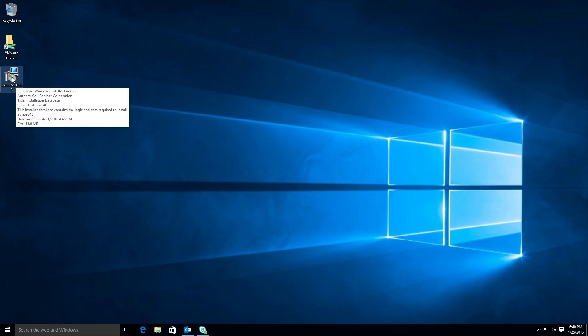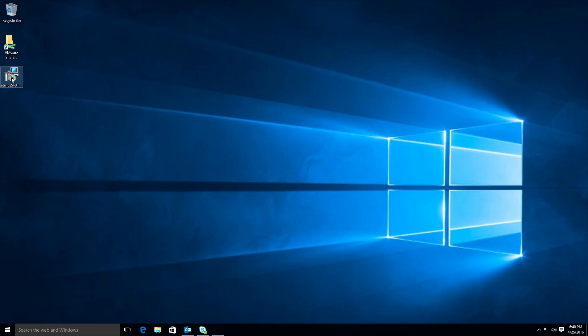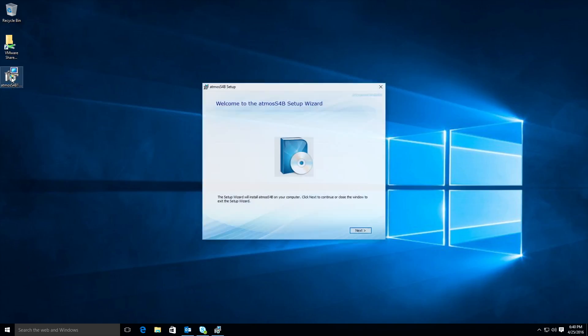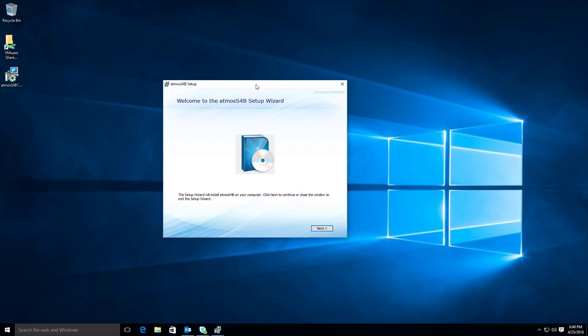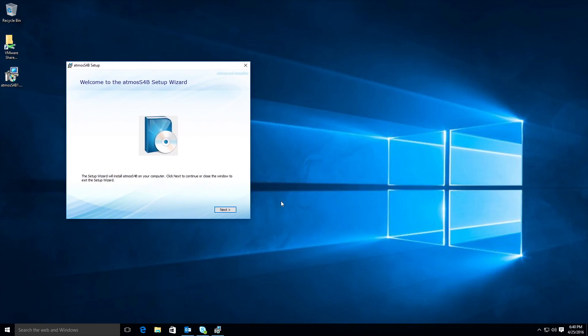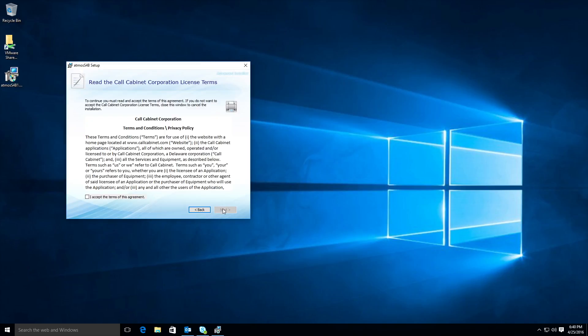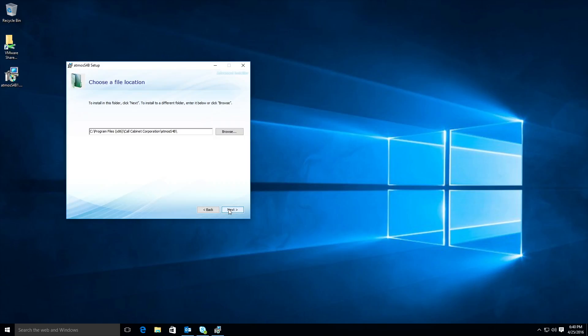The next step would be to download Atmos S4B using the link provided to you by our sales or support team. The application is digitally signed so you shouldn't have to worry about security. At this point you can go ahead and run the application, click next, accept the license agreement.